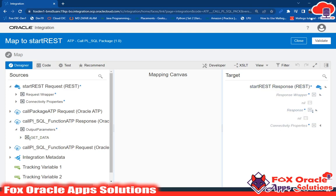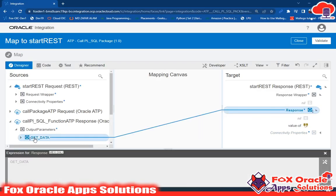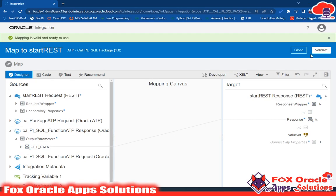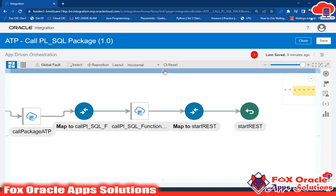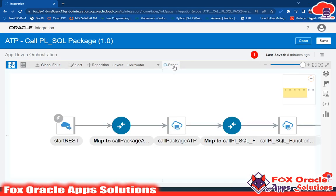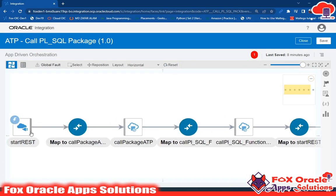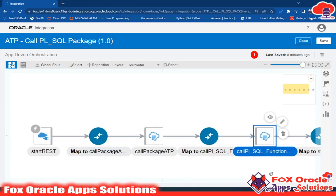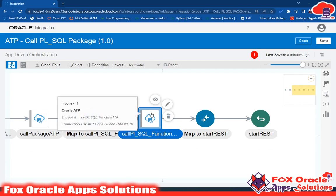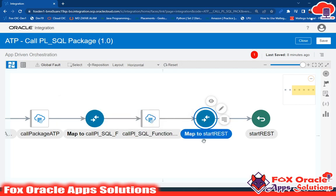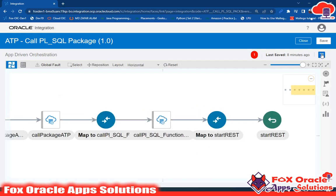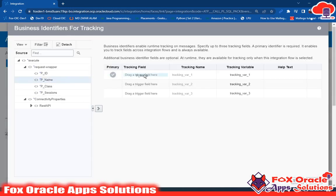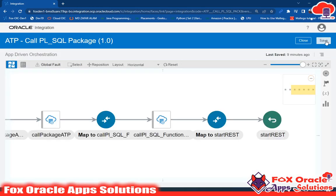In the response you can see we configured the response payload earlier, which is why it's showing there. I drag and map the response — the function get_data returns only one value, so it maps here. Click validate and close. Our integration is now complete. We receive the request, send it to the PL/SQL package via call_package_atp, pass the pid to call_plsql_function, and map the returned value as the integration response. I'll also map the tracing variable name, then save and close.